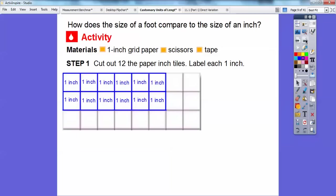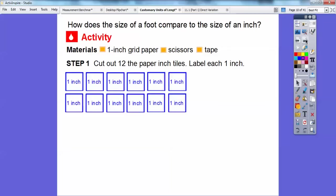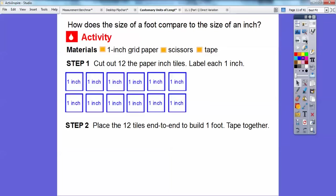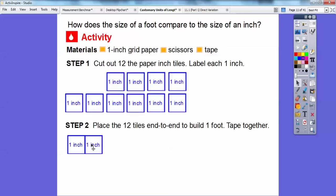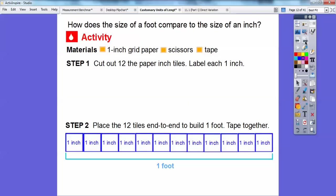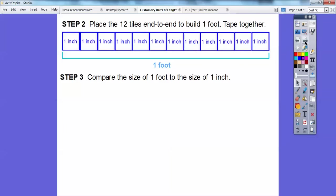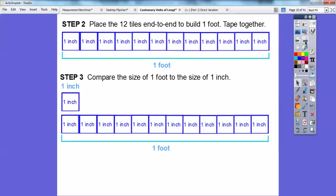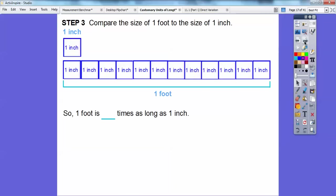Here are the 12 tiles all cut out and spread out nicely. Now we're going to place the 12 tiles end to end to build a foot. We'll just slide them down and keep going — there's two, three — making them go all the way across to make 12. There's one foot: all 12 of them make one foot. So comparing foot to inch, you can see we need 12 of these inches to make the foot. One foot is 12 times as long as one inch.